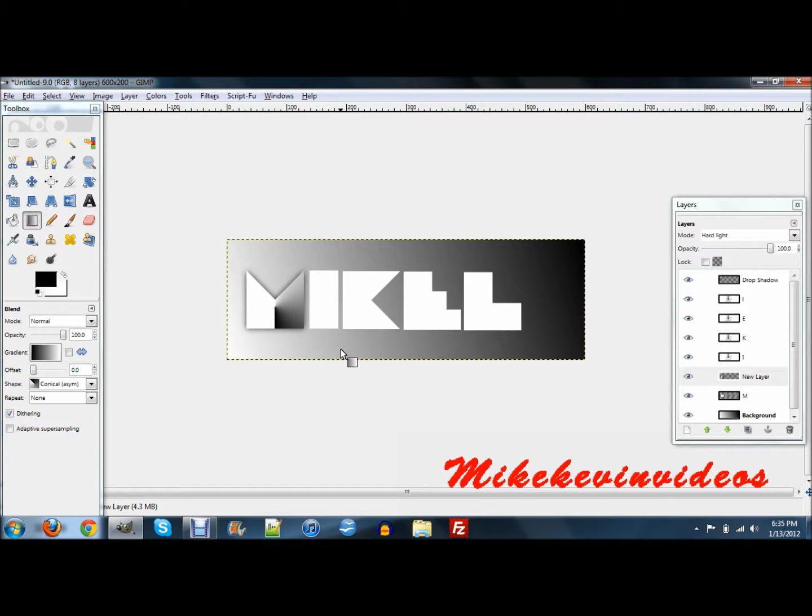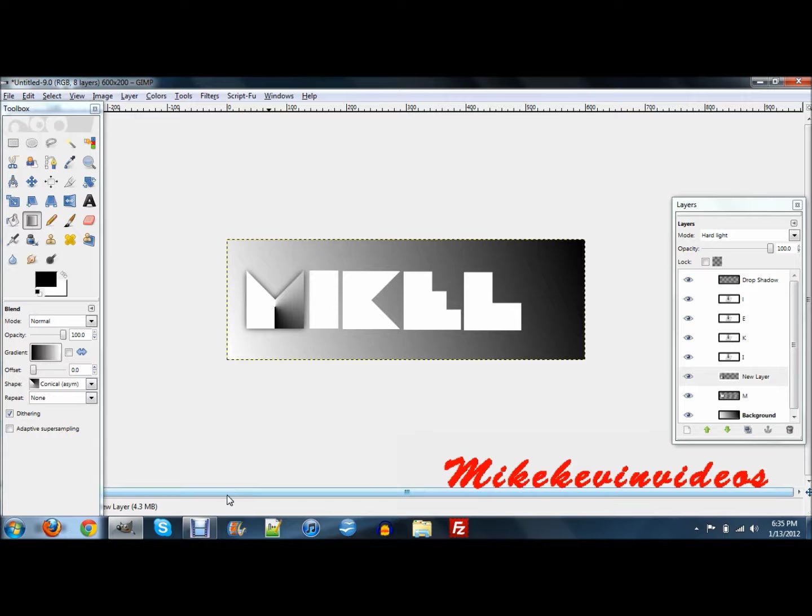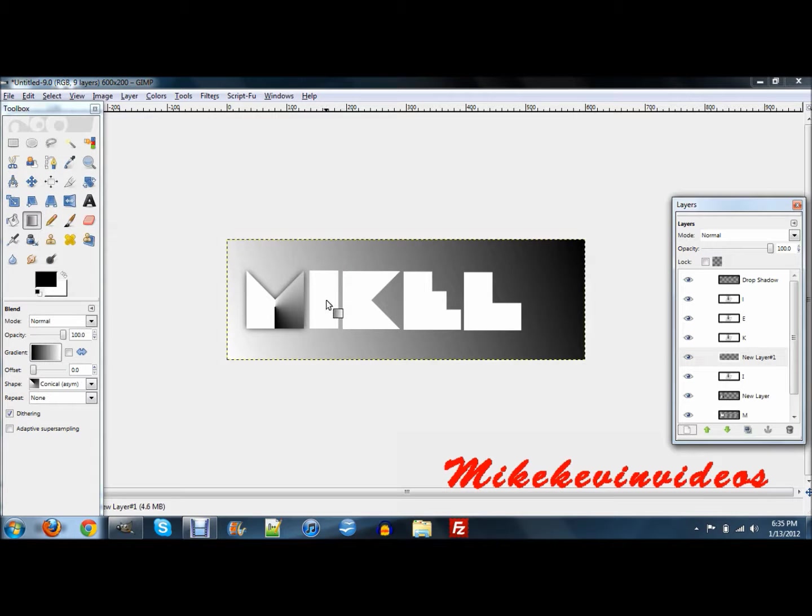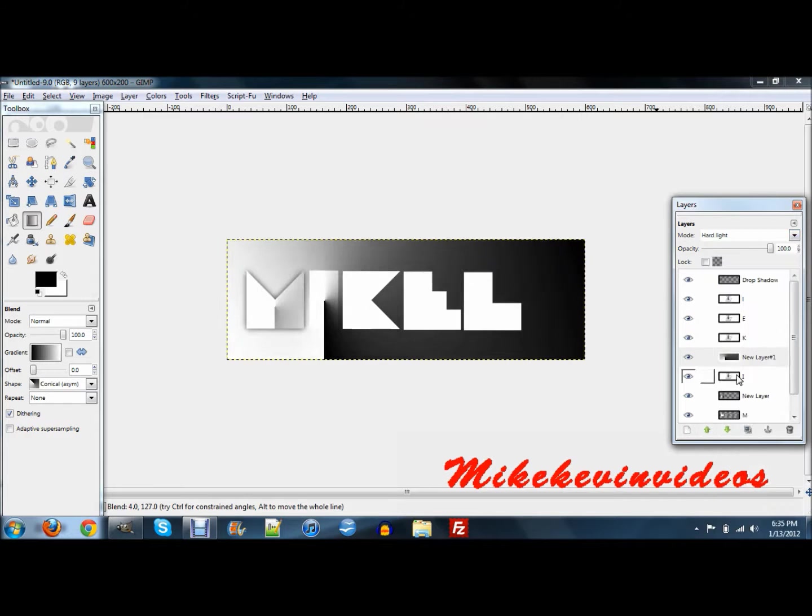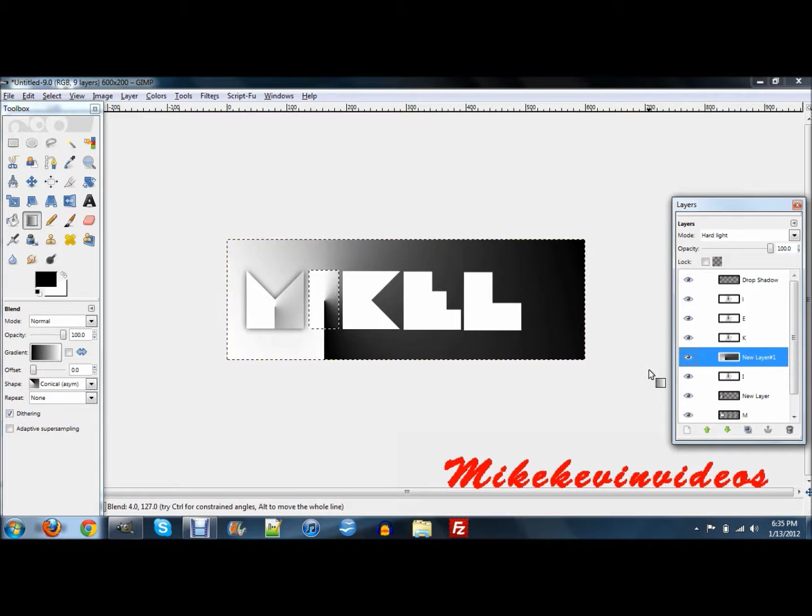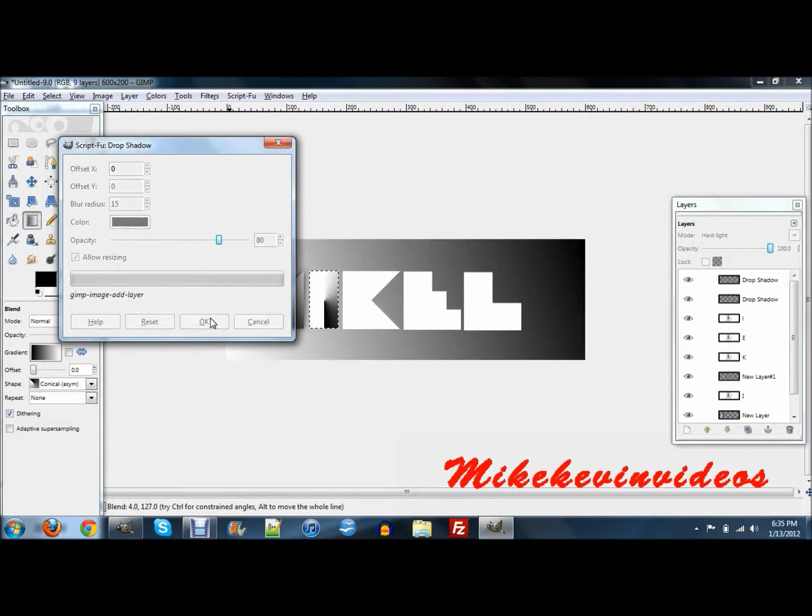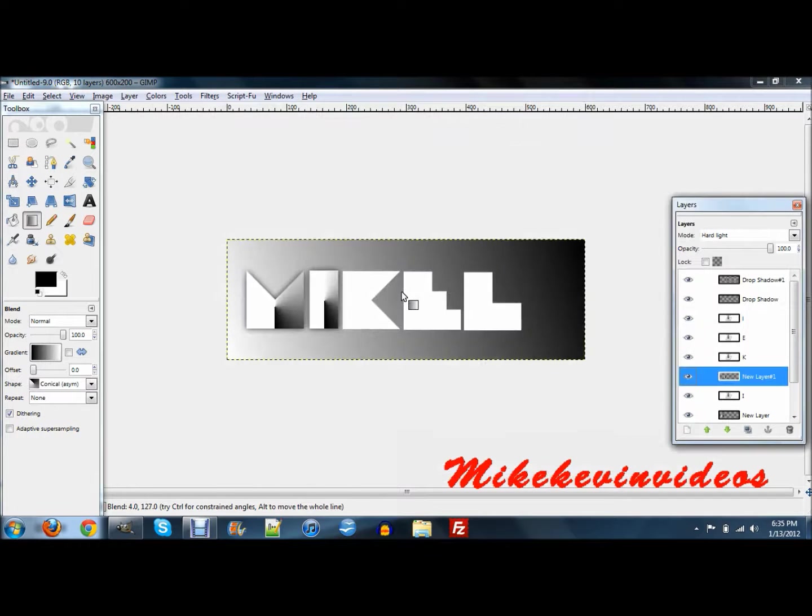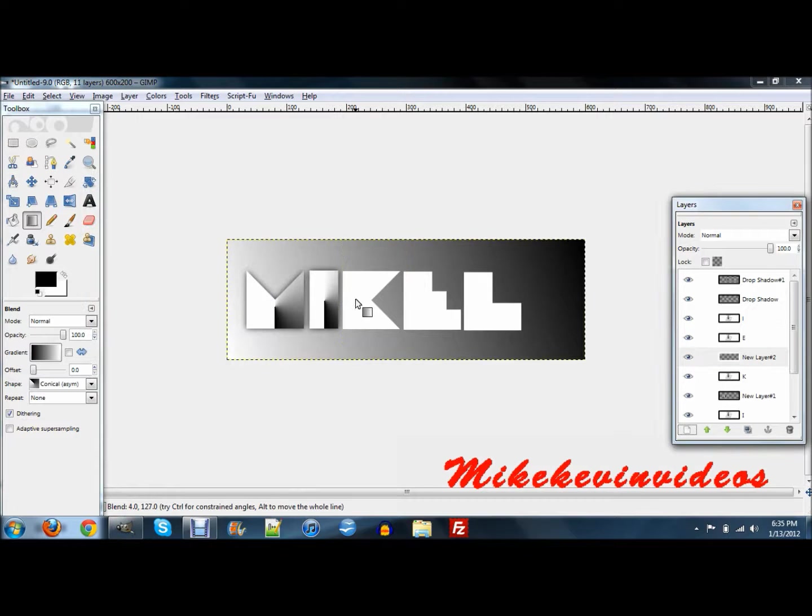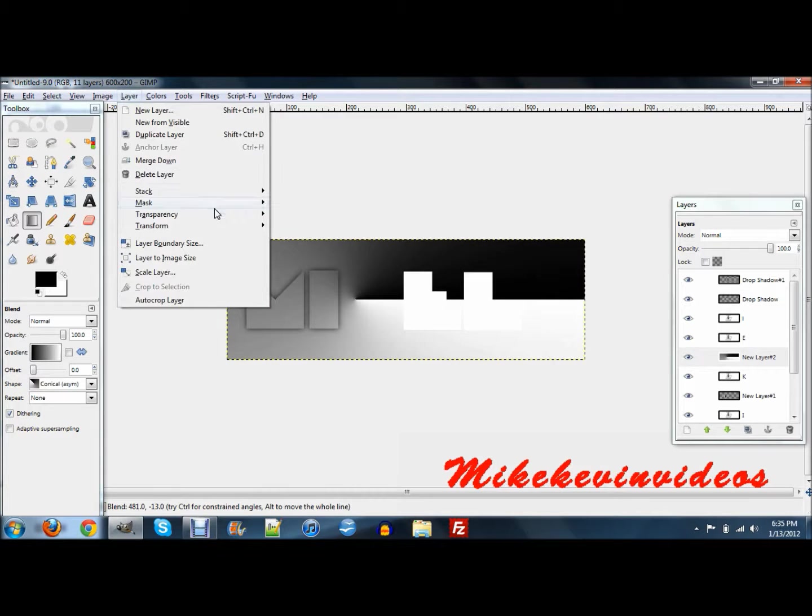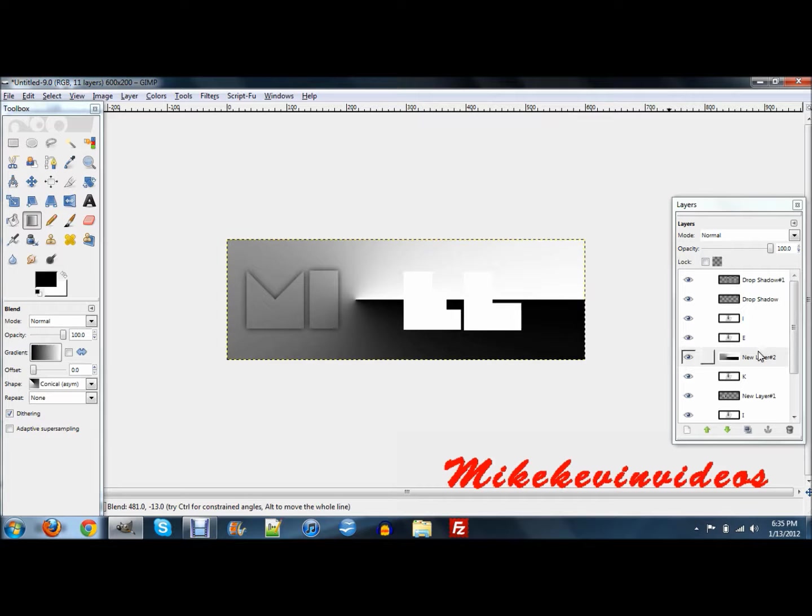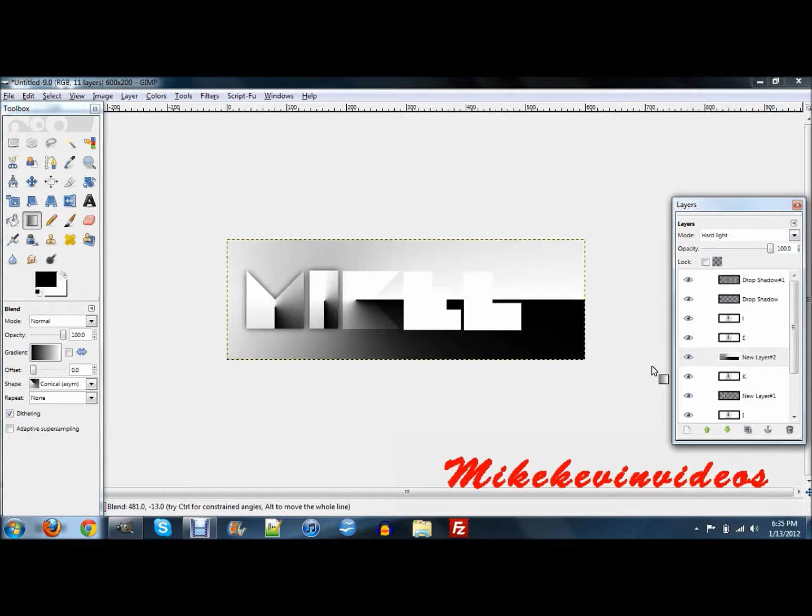Then go select none and you should have this little kind of looks folded effect. I'm going to flip this one vertically so it's like that.